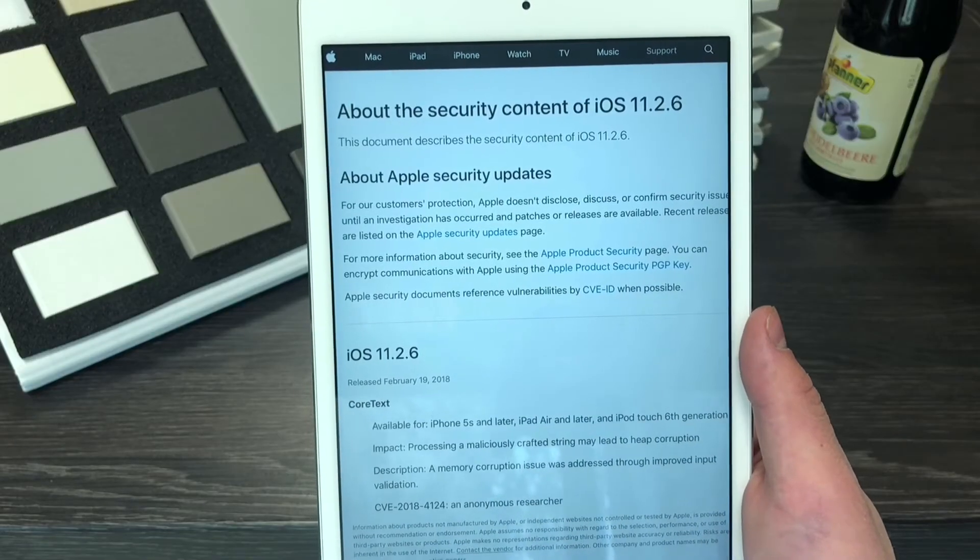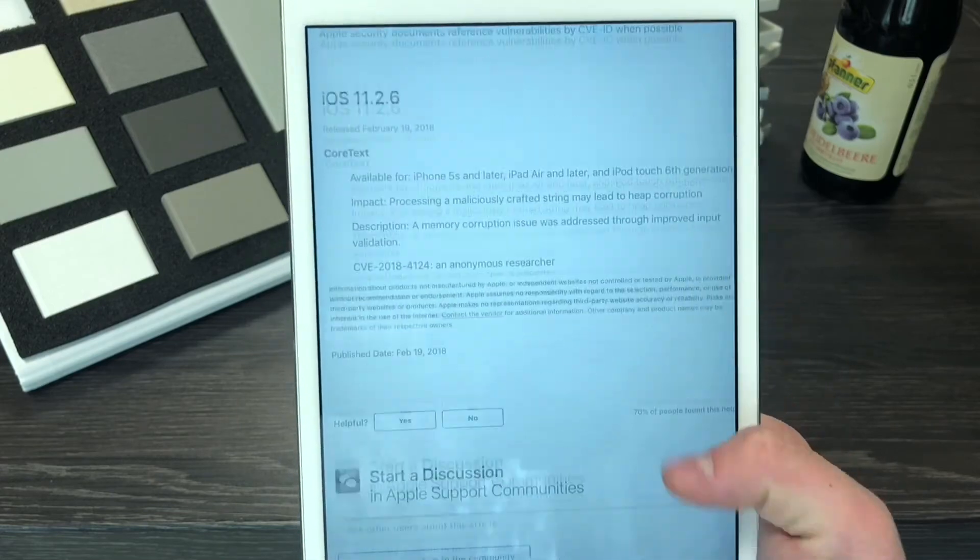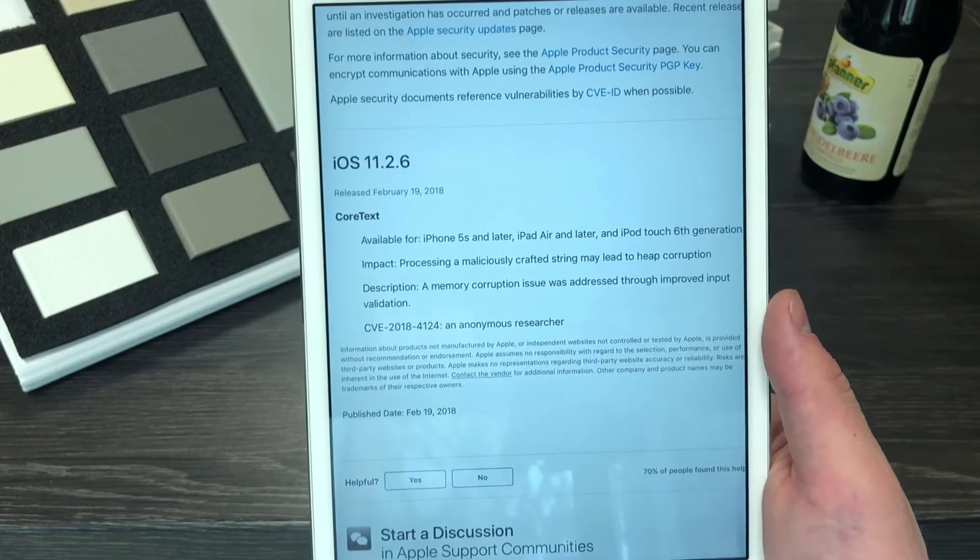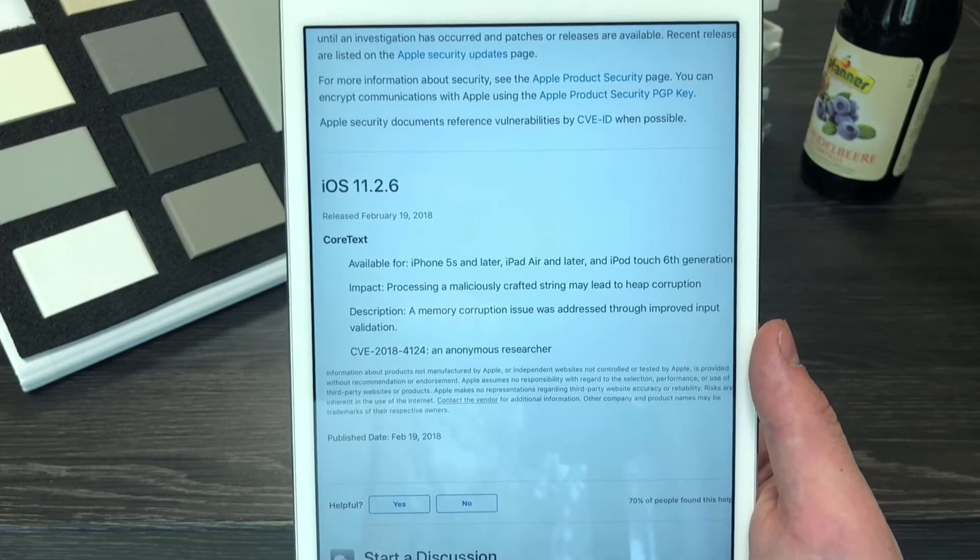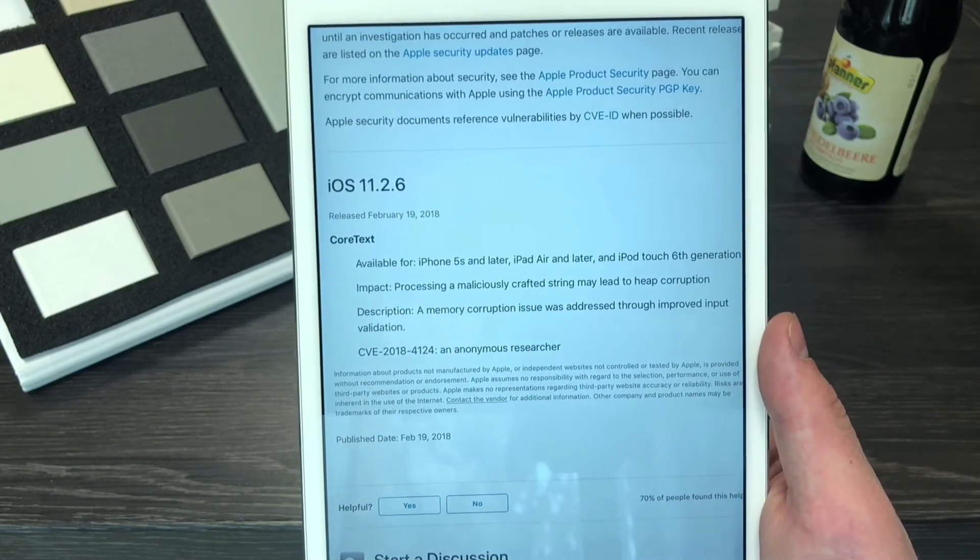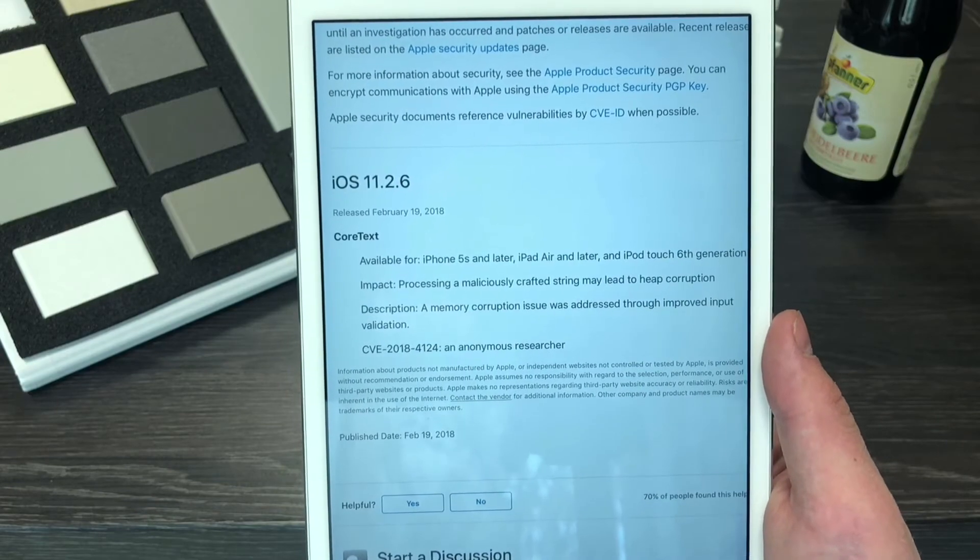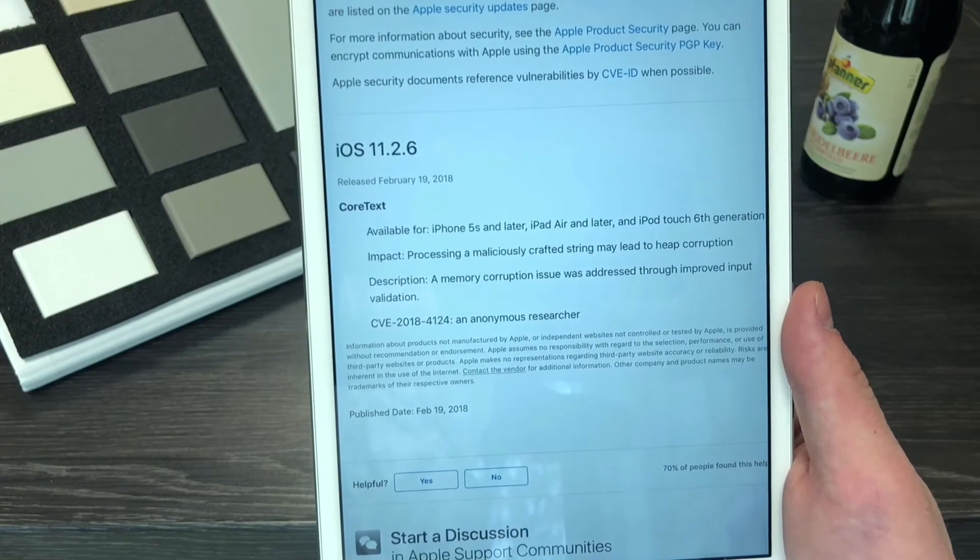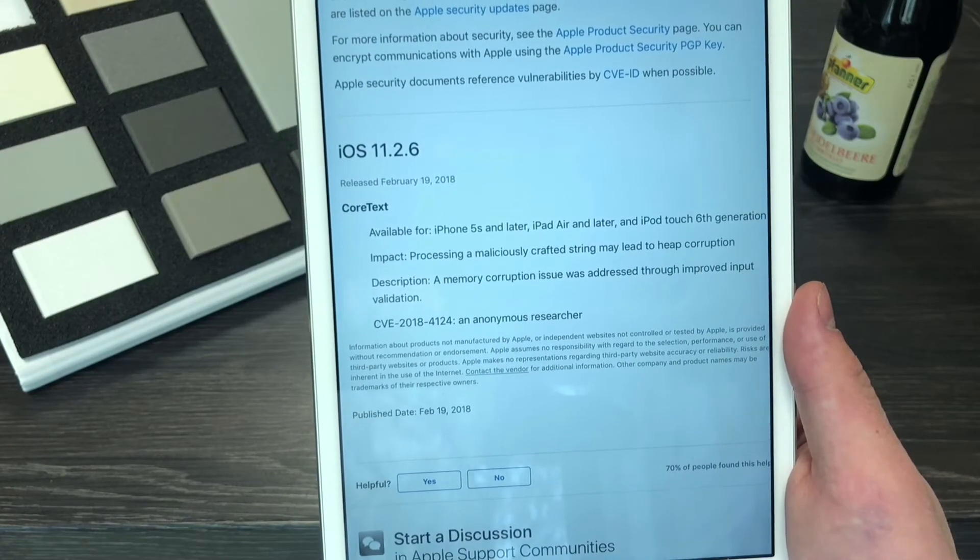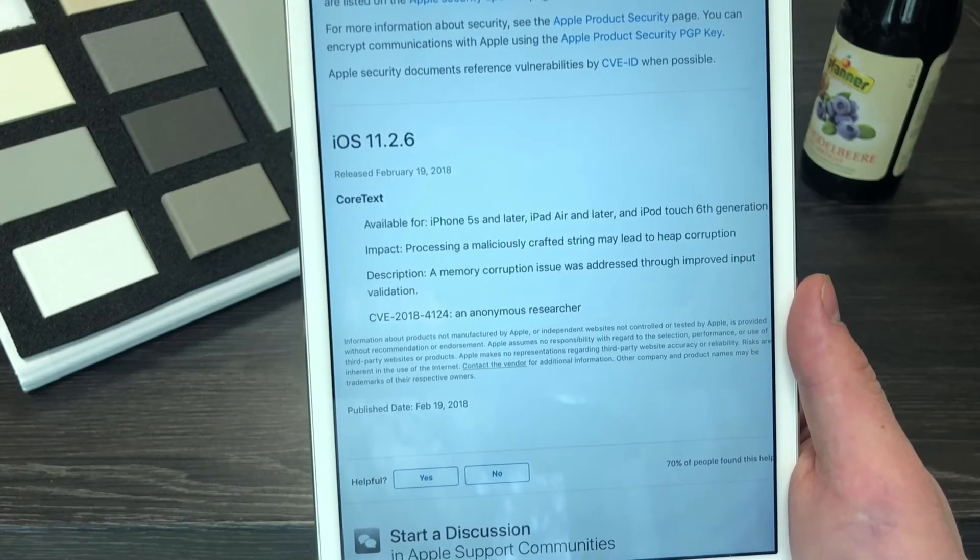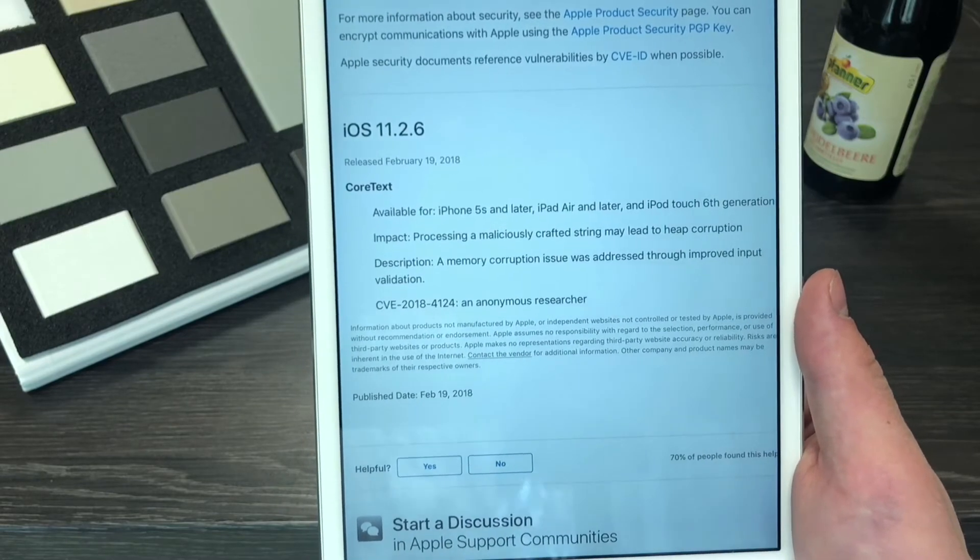All of the fixes are listed down on this page but as you can see it is just only this one. So available for the iPhone 5s and later, iPad Air and later, which includes this iPad mini 4 and pretty much every single iPad that supports iOS 11.2.6, and the impact is that processing a maliciously crafted string may lead to heap corruption. A memory corruption issue was addressed through improved input validation.